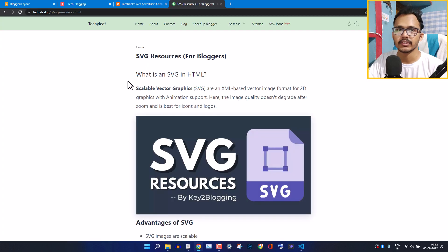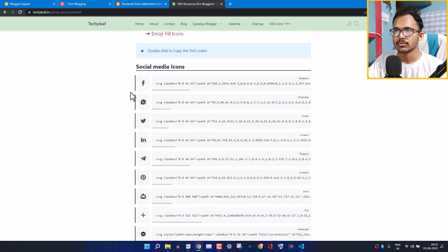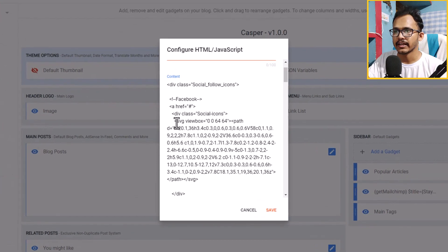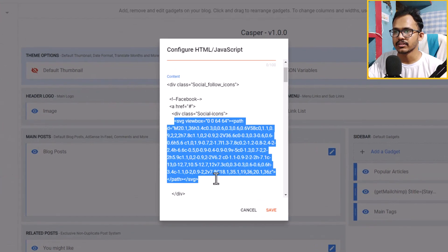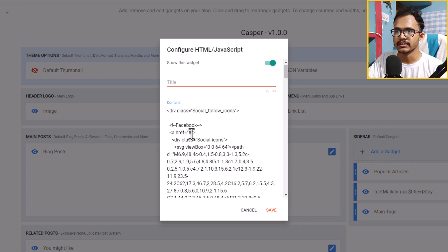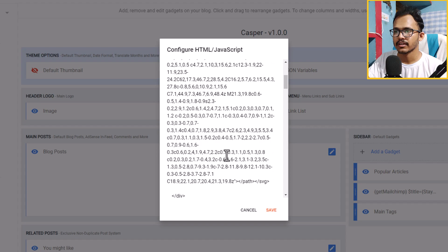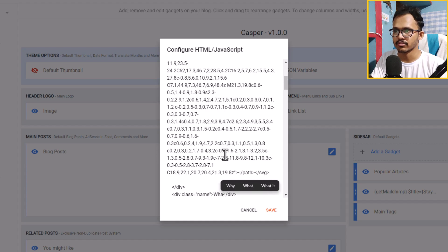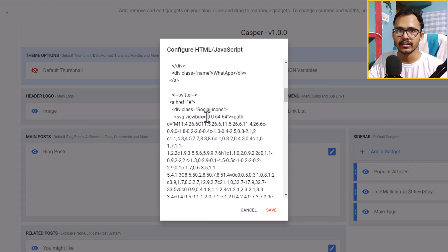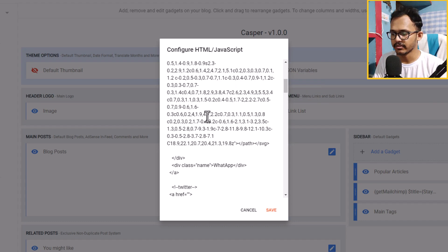I'll leave the link to this SVG resources webpage in the description. To add a WhatsApp button instead of Facebook, I'll copy the WhatsApp icon SVG, go to layout, change the SVG to the WhatsApp SVG, update the WhatsApp link, and change the text from 'Facebook' to 'WhatsApp'. Now I can also add my Twitter link here.